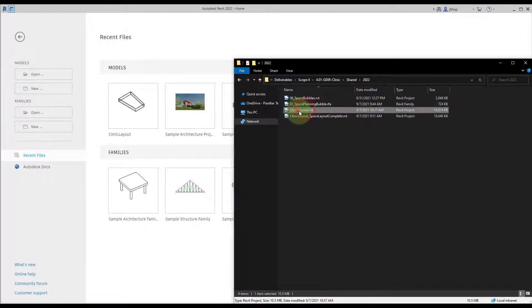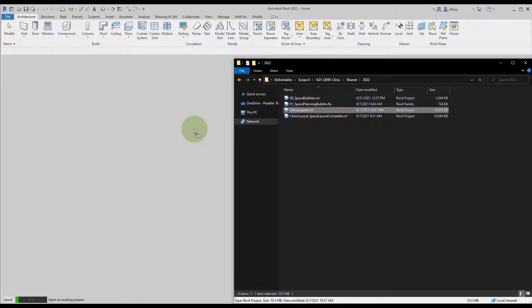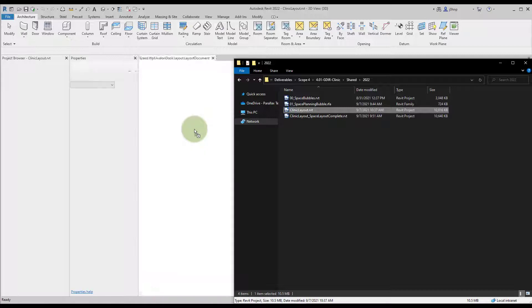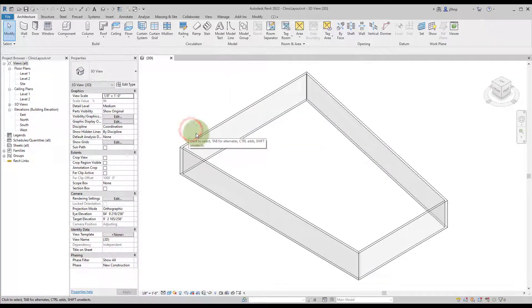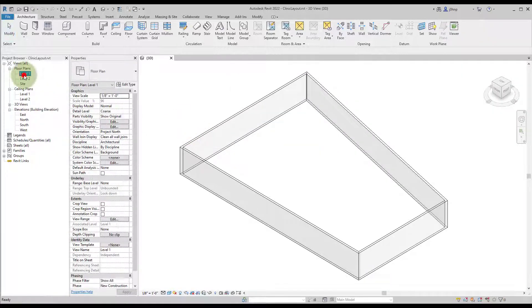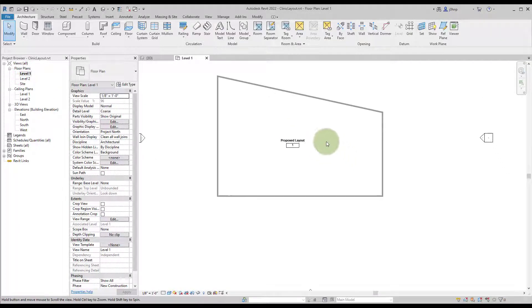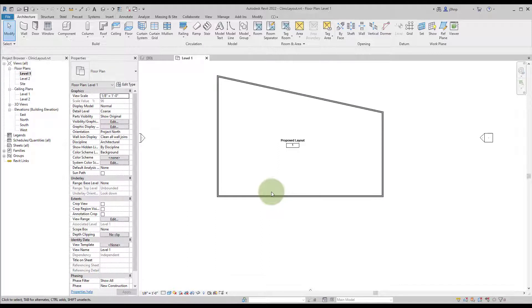To get started we will open the Clinic Layout RVT. This sample file just has walls placed and a room for us to perform a space diagram layout on. In the floor plan we have a room that we will use. This part will just be an overview of the end result, and then we'll go into more detail on all the ins and outs of this Dynamo graph and workflow.